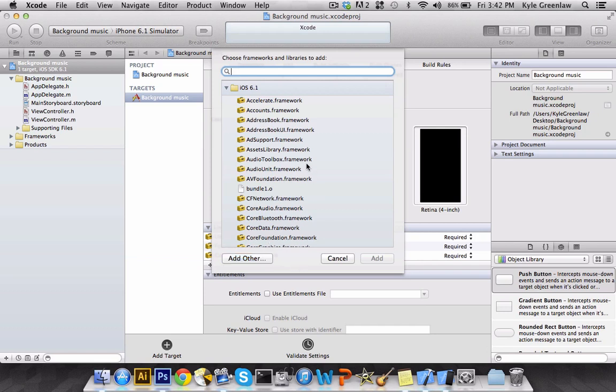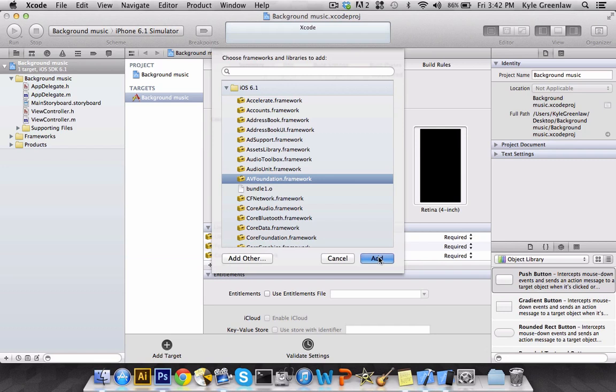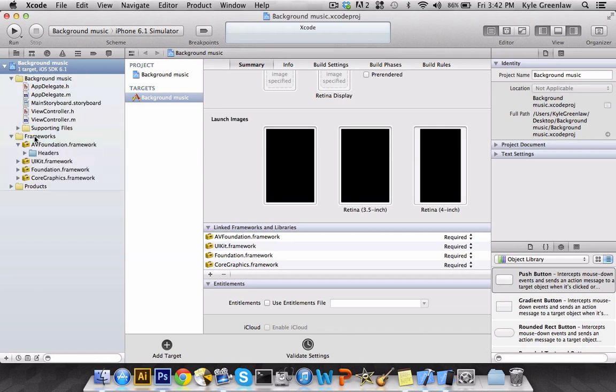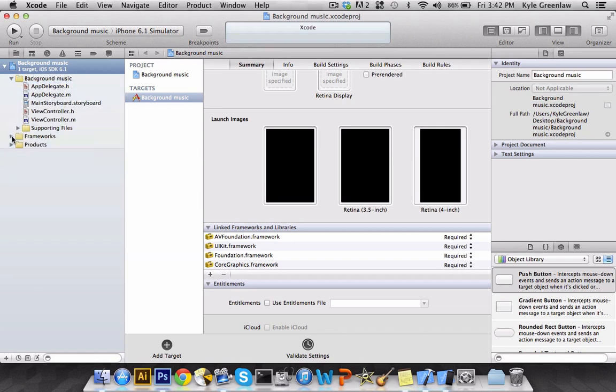So what we're going to look for is the AVFoundation.framework. So once you select this, select Add, and now it is added to your Xcode project. You're just going to want to drag this down into frameworks to keep it all organized. Now we can minimize that again.